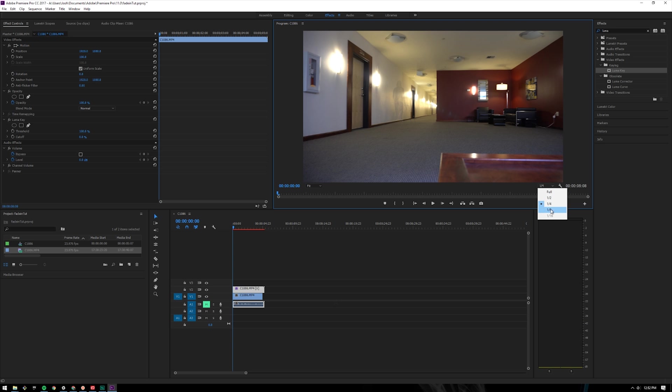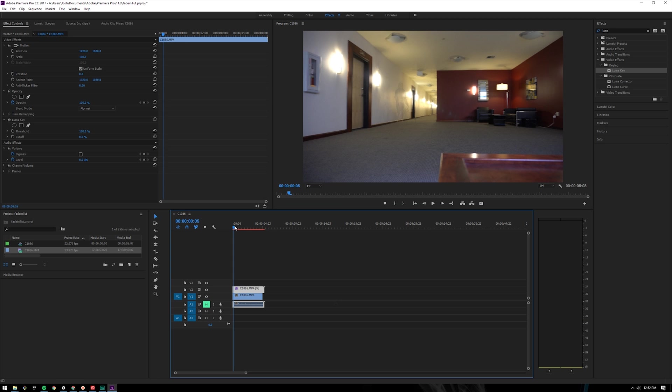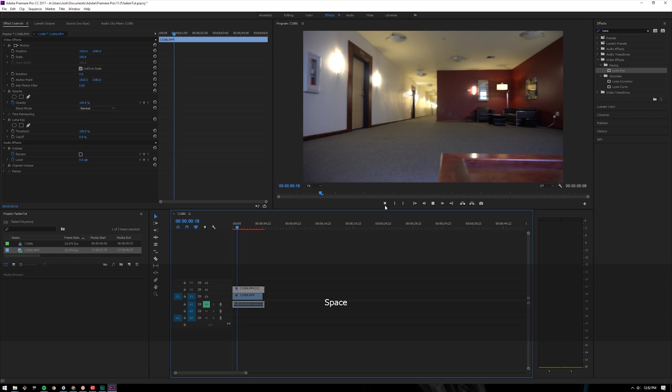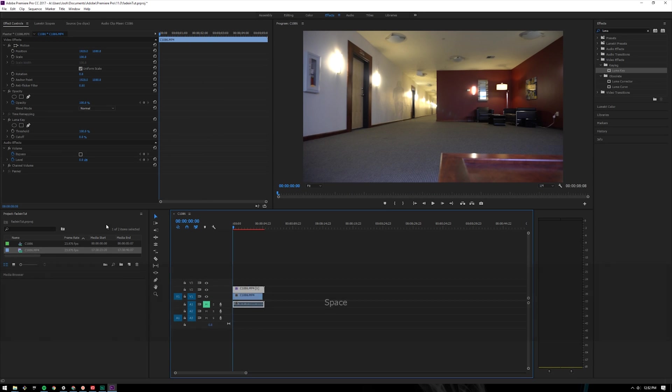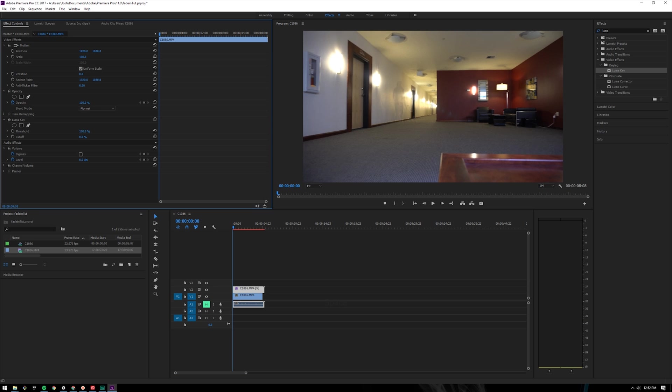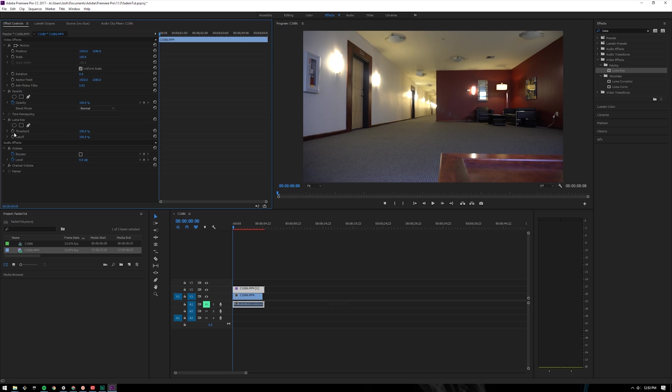There's kind of like a ghost effect. Bring it back to the beginning. Come over here to where it says luma key, let's bring them both up to 100. Threshold, cut off both to 100 and then click the stopwatches so we're inserting keyframes here at the beginning.